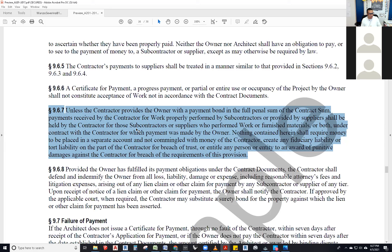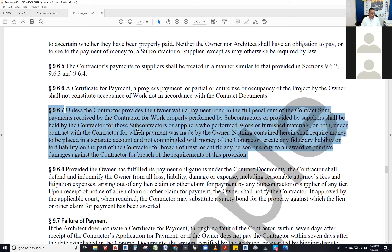Within about ten days prior to the payment being due — let's say the 30th of every month — so around the 20th, the contractor comes to the architect with an application for payment. Many people call it a requisition, but it's mostly an application for payment. That application says, 'I want payment for, let's say, five hundred thousand dollars for such and such,' and they break it down and put attachments to it.